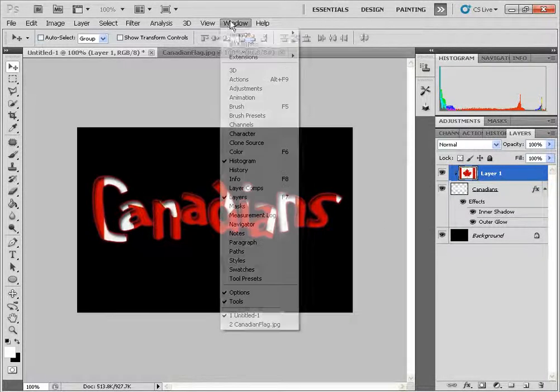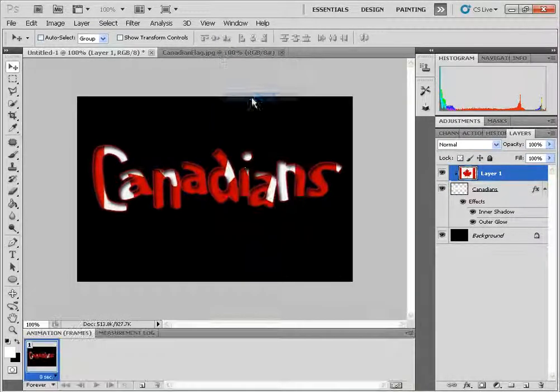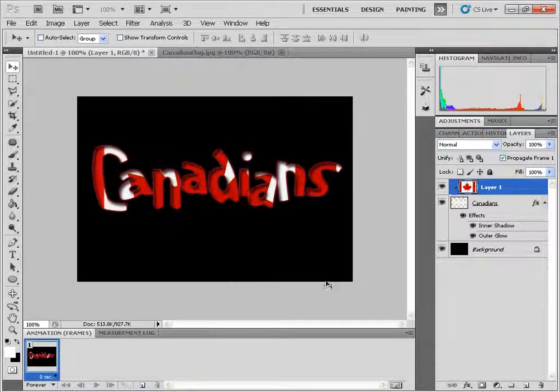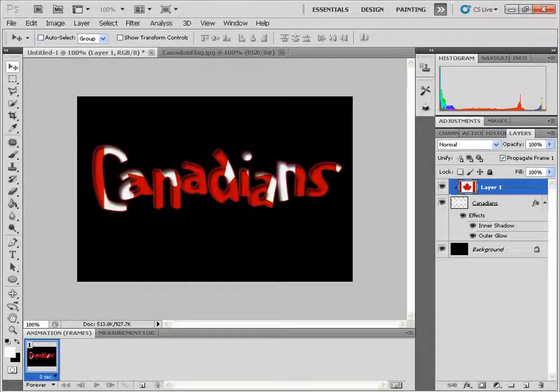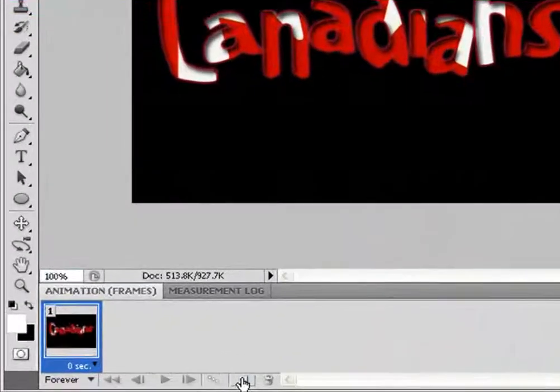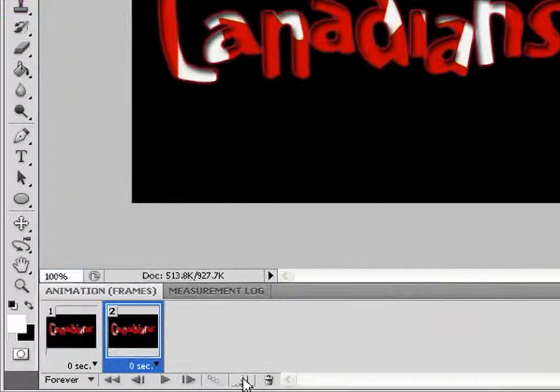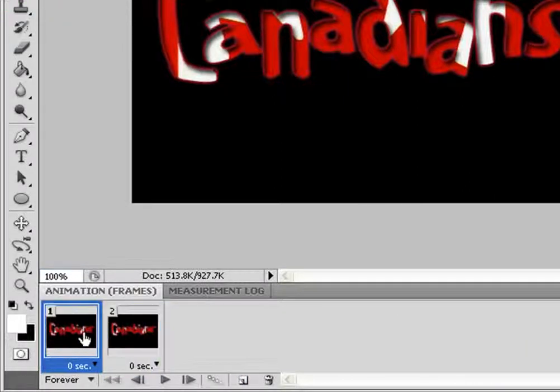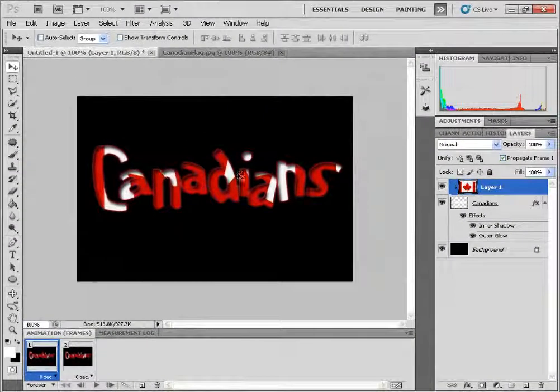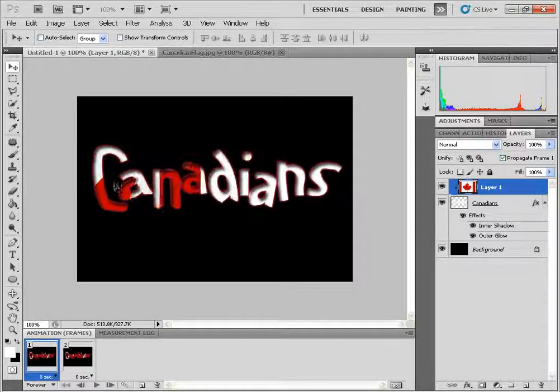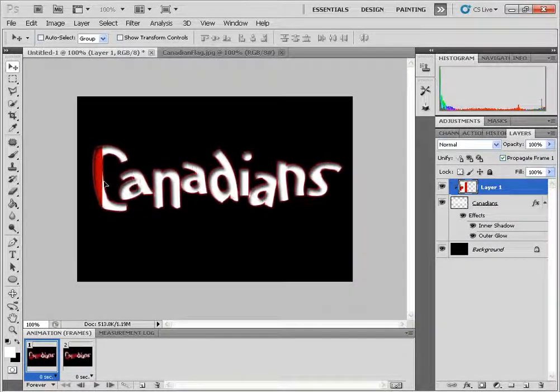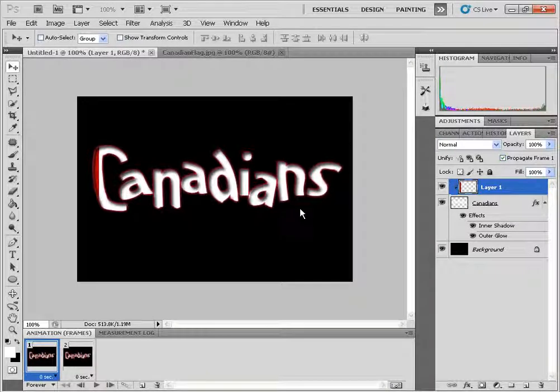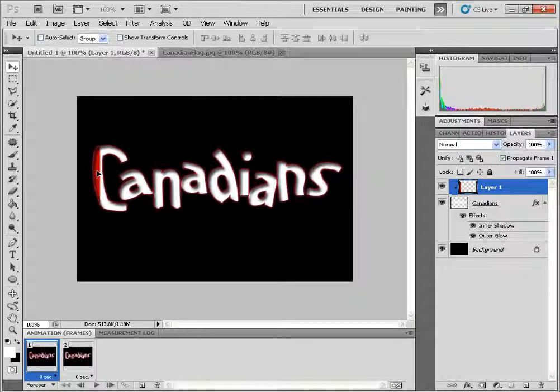Next I'm going to open up the animation panel. I'm going to click on this icon here which will duplicate the selected frame so we'll have two frames. I'm going to go back and highlight the first frame and I still have my move tool and I'm just going to move the Canadian flag image which is still highlighted in the layers panel and we'll just move it right around here.